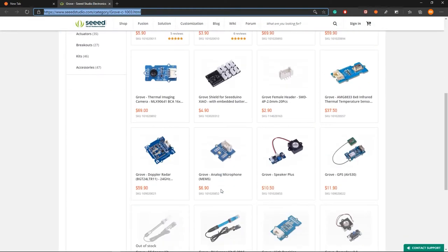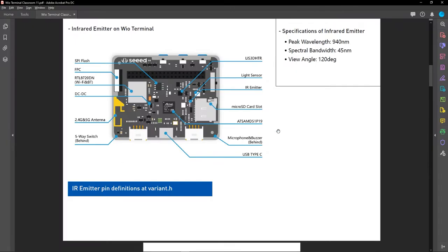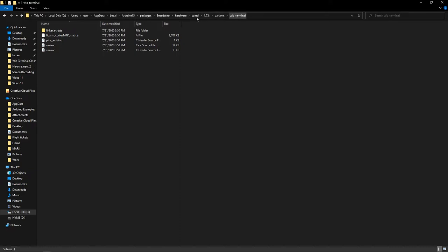This is the Wio Terminal and it has an infrared emitter on board. You can see it to the left of the micro SD card slot. Here you can see the different specifications of the infrared emitter used inside the Wio Terminal. If you visit the variant.h file you can find the infrared emitter pin definitions — you can find this file at a specific location or search for it in the search bar.